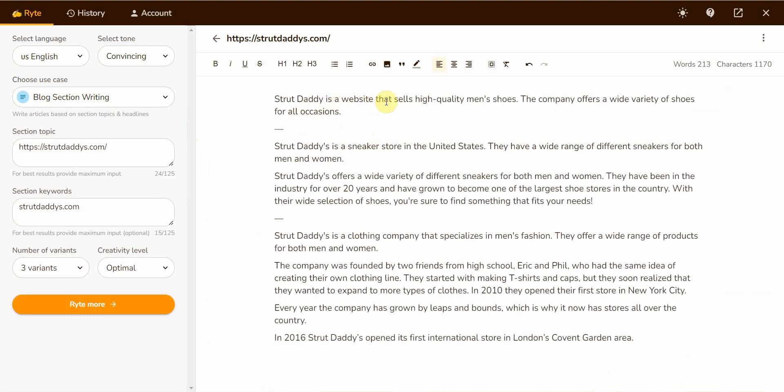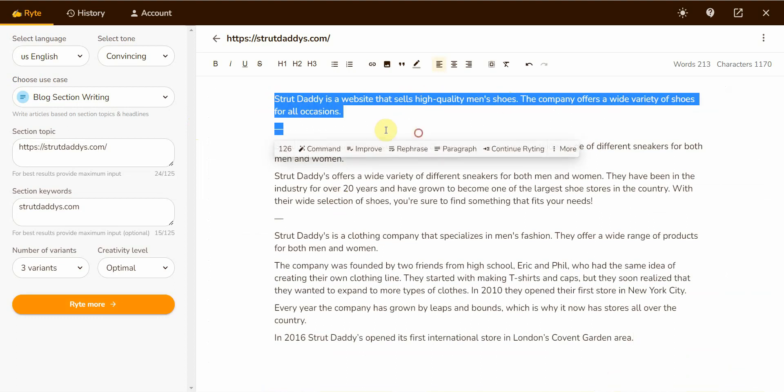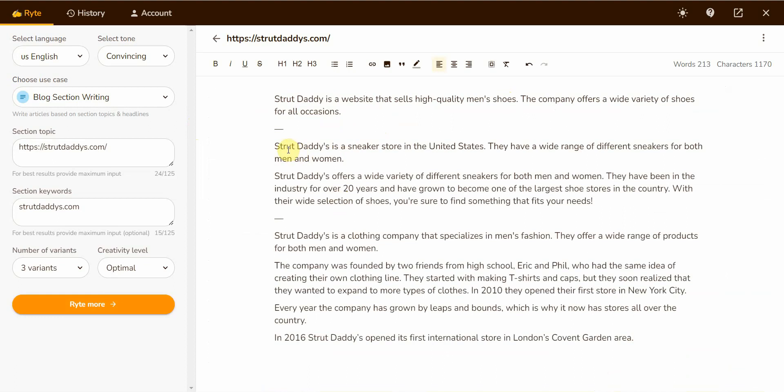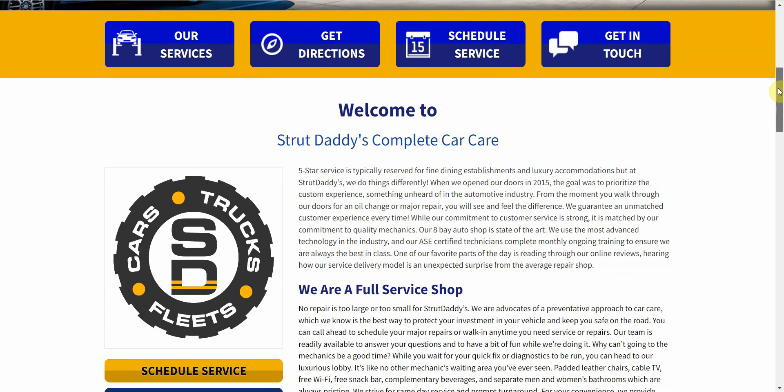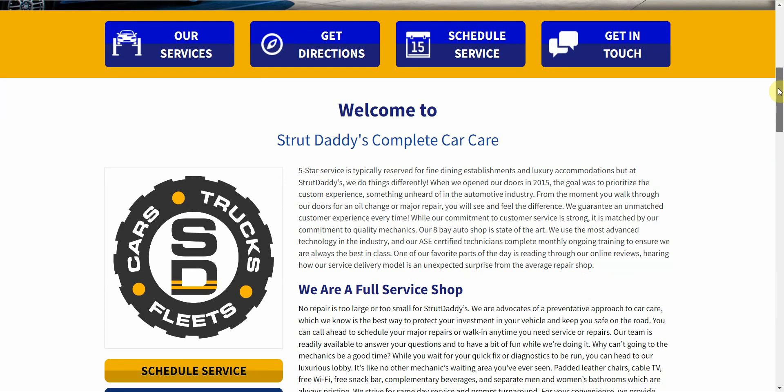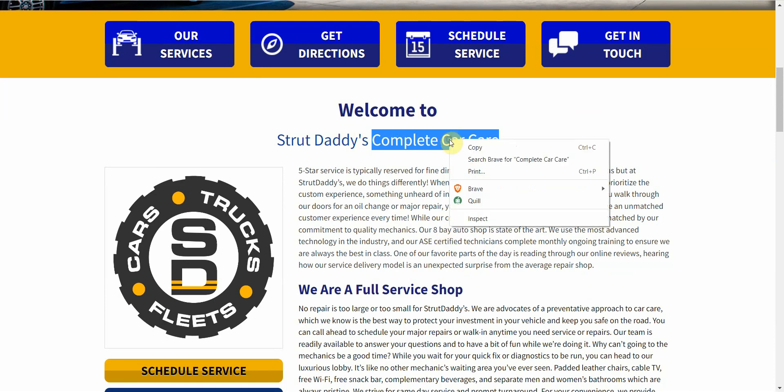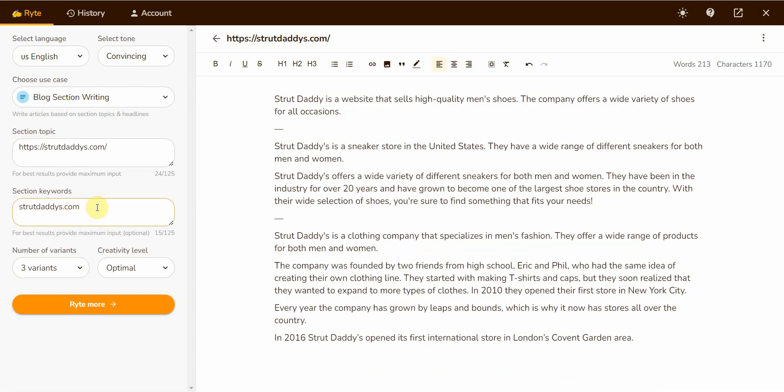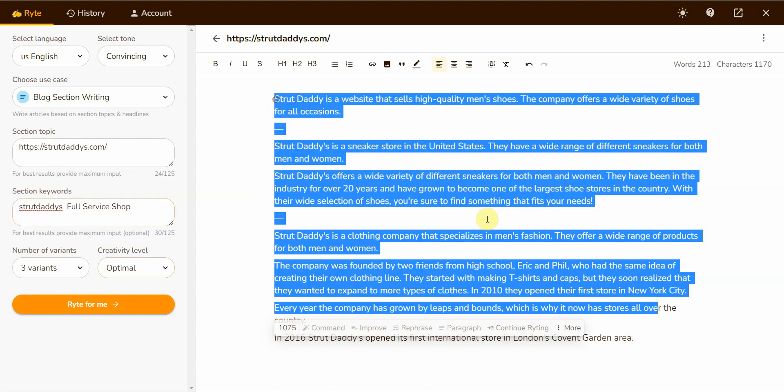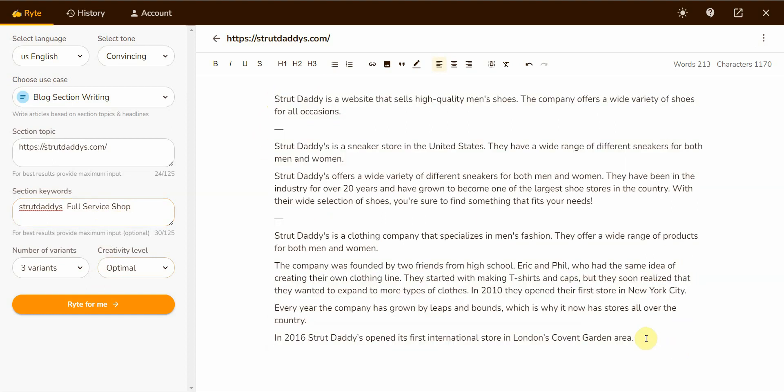Strut Daddy is a website that sells high-quality men's shoes. No, this is wrong. Strut Daddy is a sneaker store in the United States. No, that's wrong. It's a clothing store. No, that's wrong. See, when it comes to websites it struggles a bit, because maybe there is a Strut Daddy website that sells shoes. I have to give it more information. Let me see what it is. I'm going to copy this one and enter it in here to give it some more information.